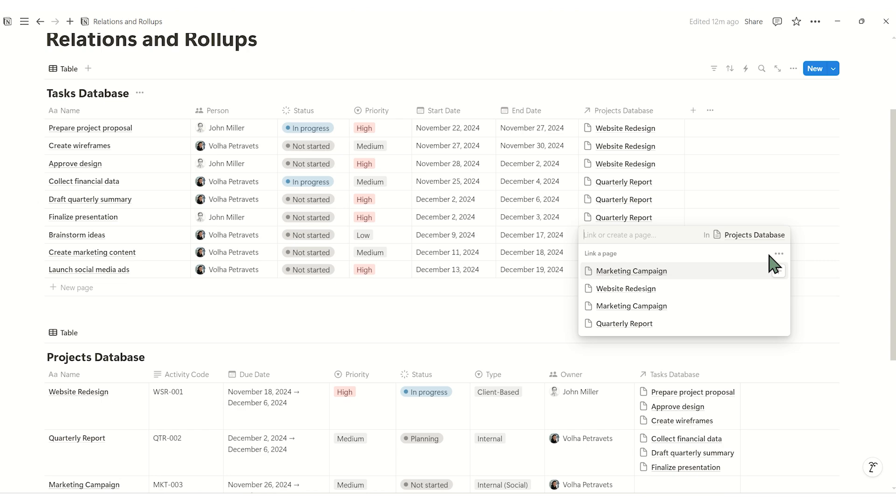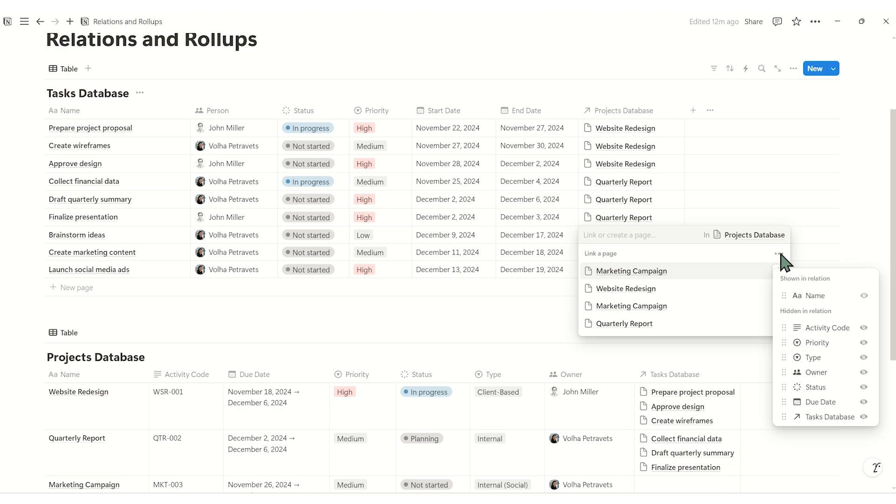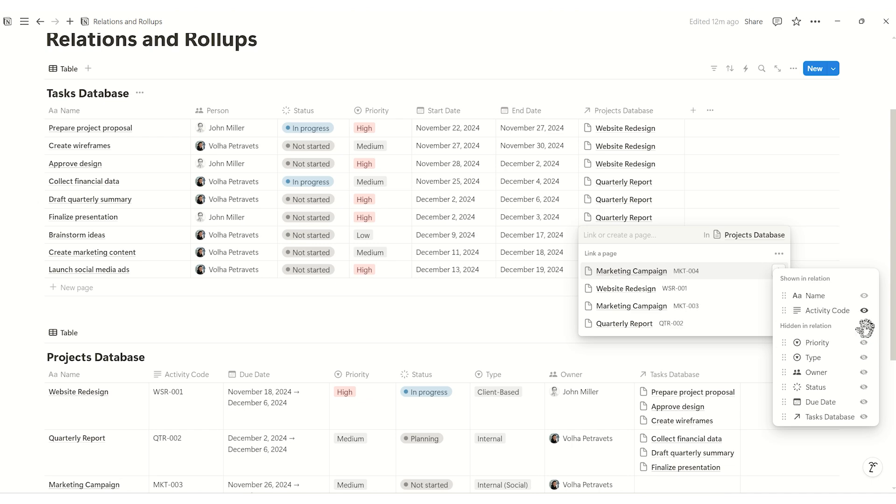You could use the rollup property, which we'll explore later. But here's a quick way to view additional properties right in the list. Instead of selecting a project directly, click the three dots on the right side of the cell. This opens an expanded list where you can click the eye icon to show extra properties like owner or activity code number.